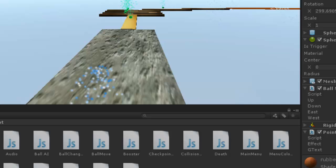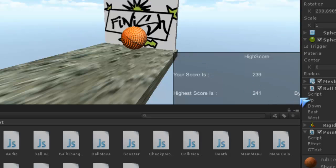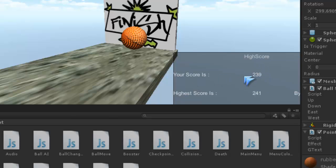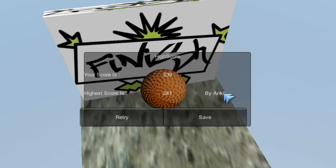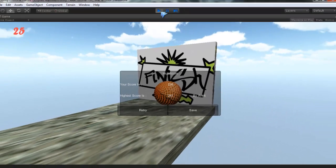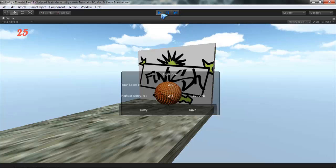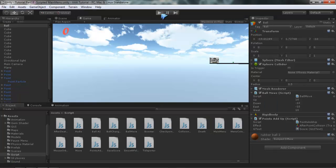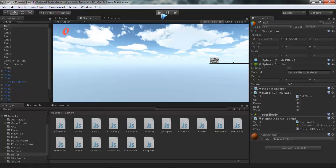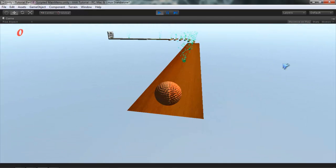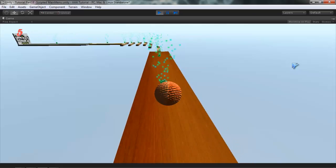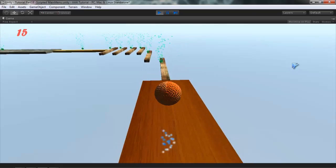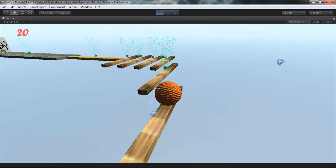Now I have already made this video previously also, so the highest score is already saved here. That is 241 and it's by me, you can see here. Now if I could make a high score, let me try.